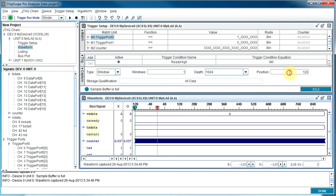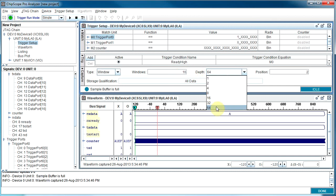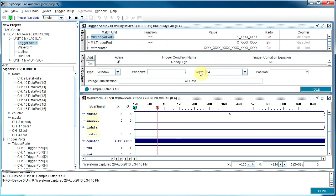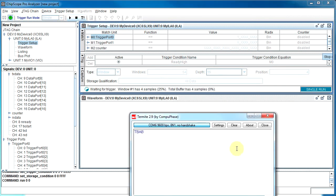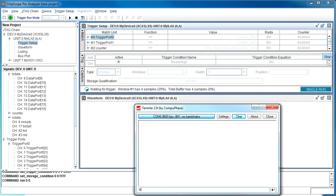The easiest way to handle this is to use windowing. Windowing splits the trigger buffer into a whole bunch of smaller windows. I could say 64 windows of depth 16, with a pre-trigger of 4 cycles — it'll capture 4 cycles before the trigger. This will make more sense if I just hit start and send some data. If I send 'Hello', you notice it has a few samples — it's up to window 6, because it's captured those 6 characters and then it's waiting.